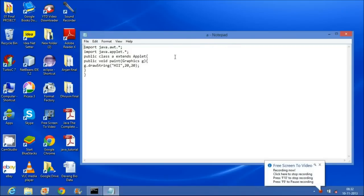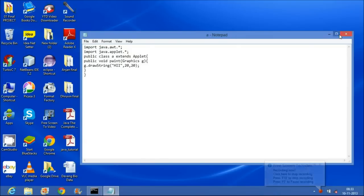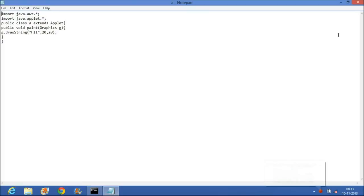How to run applet program in Notepad or by using command prompt. To implement the applet program in Notepad, we have to save the class name using .java extension.